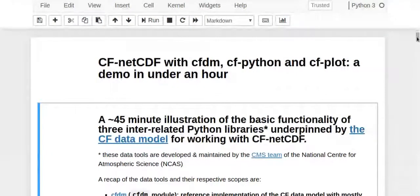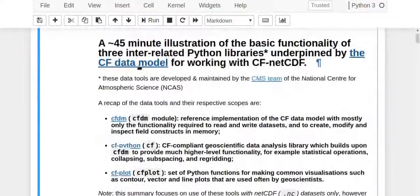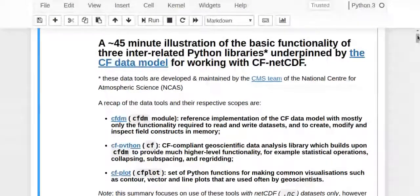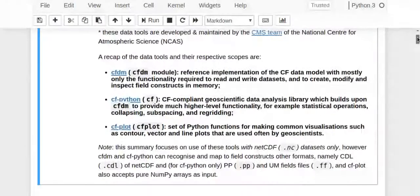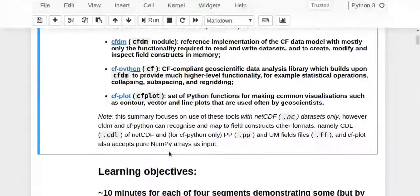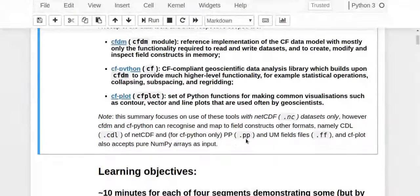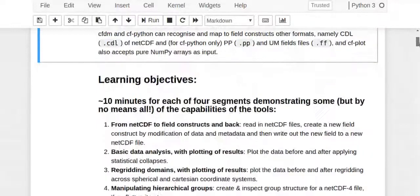As I mentioned on the slides, I'm going to be walking through three of these NCAS CF tools. A lot of this detail I've already mentioned in the slides - it's more for someone using this notebook standalone. One thing to say quickly: my slides focus on use of the tools with NetCDF, but actually CF-Python can recognize other formats - CDL format of NetCDF and also some proprietary formats like PP and fields files. CF-plot can also take pure NumPy arrays as input.